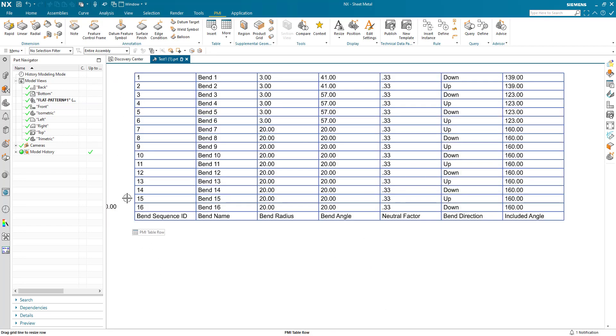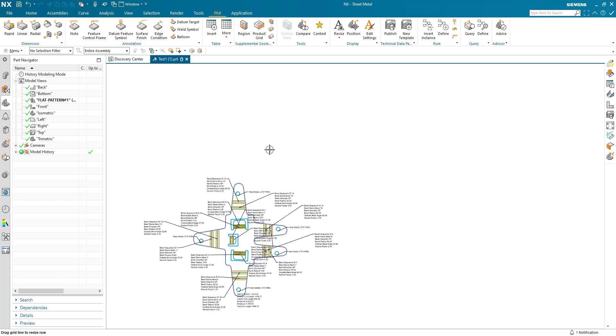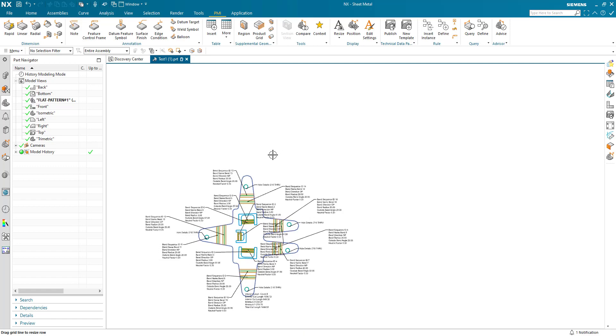I've got all of my bends, in this case 1 to 16, with their name, the radius, neutral factor, angle and so on, and direction. Let's just back up a little bit and say I don't want to use the PMI method.